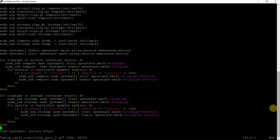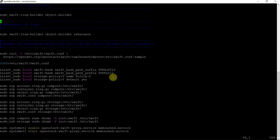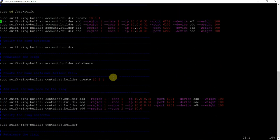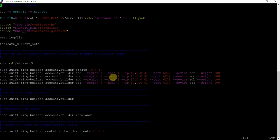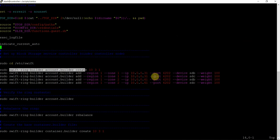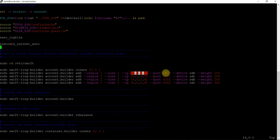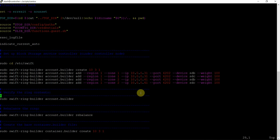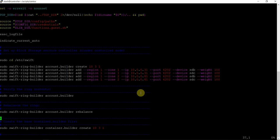This script will build the rings. After that it will start the services and configure and create the configuration file. This script is basically going to the directory and building the Swift ring builder. Using the IP address of my compute node, port number 6002, devices SDB and SDC — building the ring, account builder. We call it the Swift ring builder, running the swift-ring-builder command. Similarly we are running it on the compute node and the storage node.